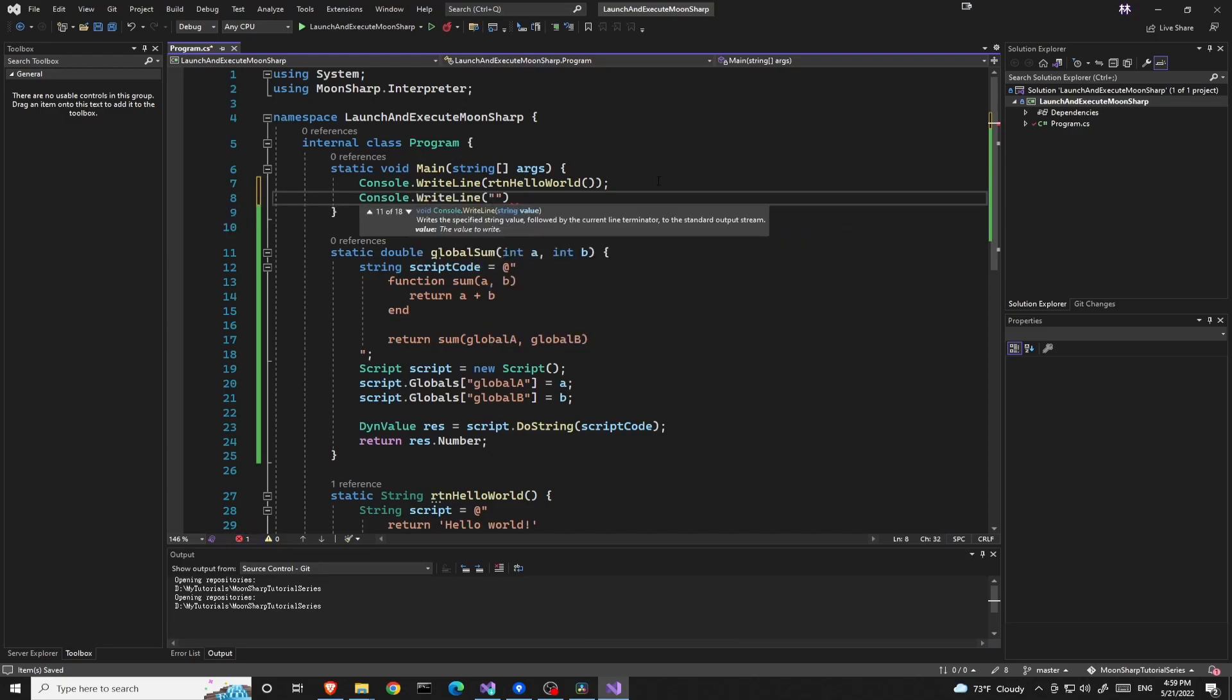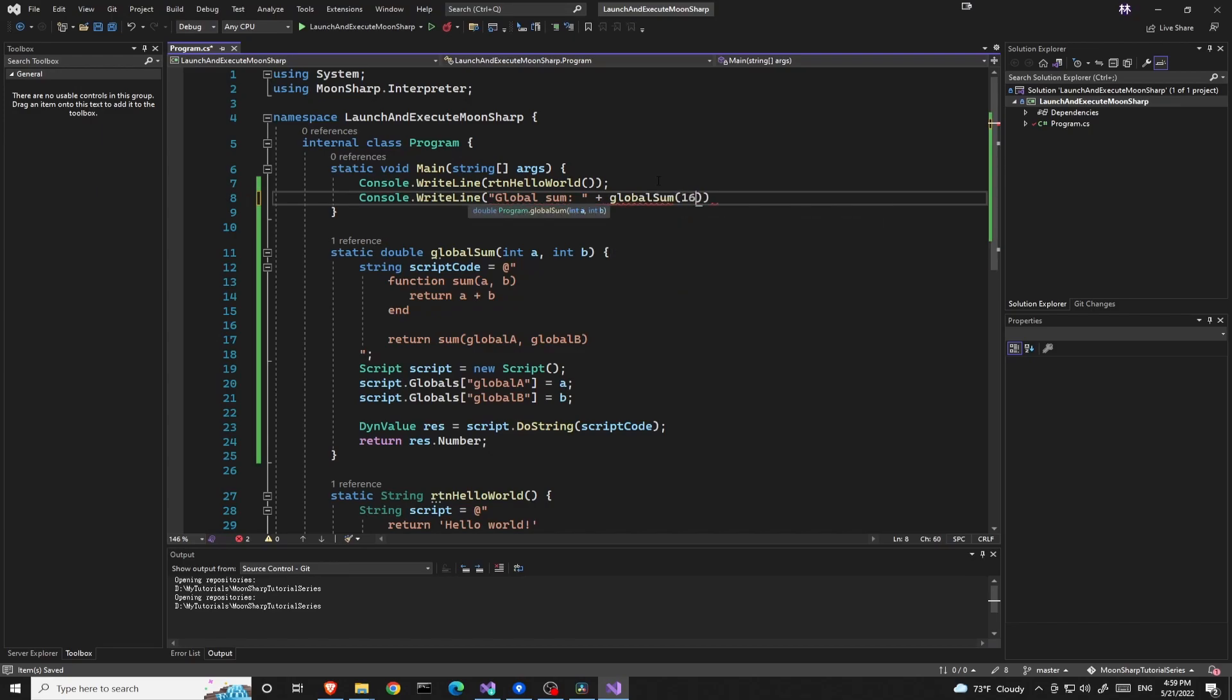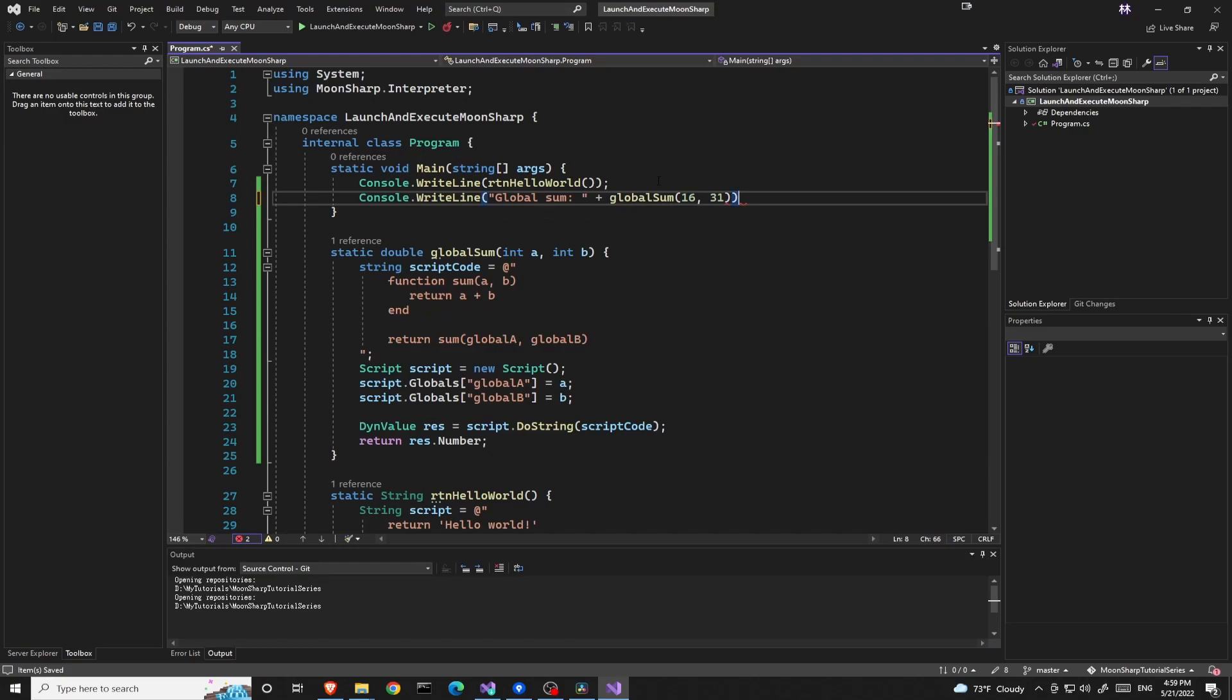Let's test it out. So console.writeline global.sum, give a 16 and a 31, which would be, the result would be 47.